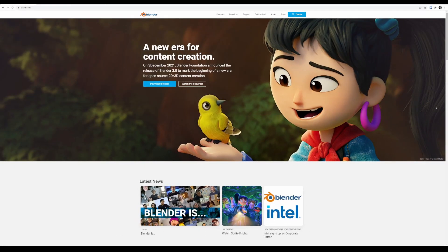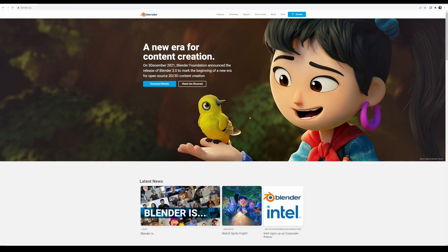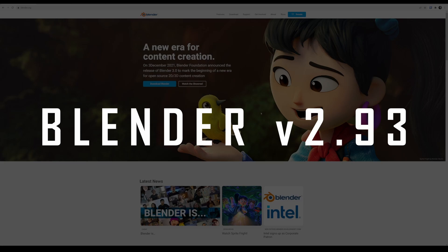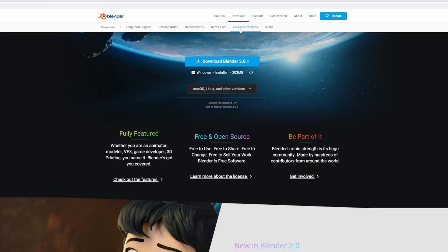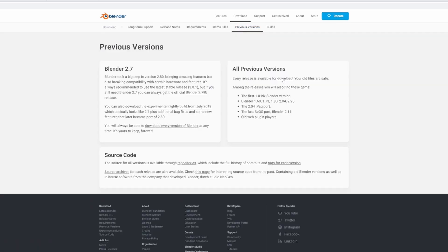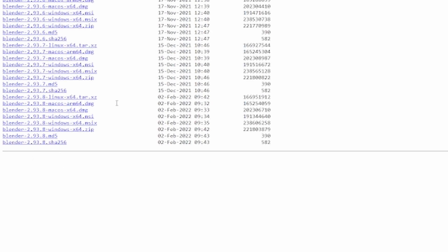First, you need to download and install Blender from the website, but what we actually need is a slightly older version of Blender that's compatible with a plugin we're going to be using. As of the making of this video, we need version 2.93 of Blender. Go to the website, click previous versions, then all previous versions, and select 2.93 — specifically 2.93.8 should work. If you're on Windows, just the MSI file should work; install it and open it up.